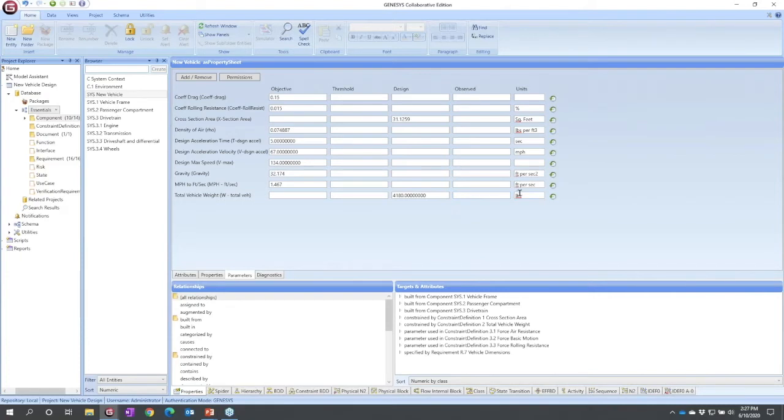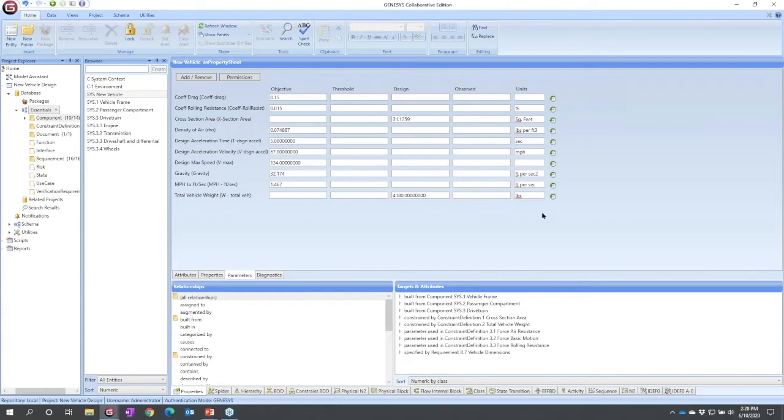All parameters are versioned by default because these are the key numerics, the design dependent variables. The other thing that's unique about parameters is they can be defined on the fly. So an attribute is something that a project administrator has to set up either at the beginning of a project or midway through. Anybody can actually declare a parameter when they hit a numeric that needs to be managed.